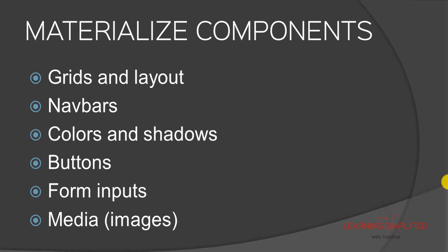Now in this respect, there are a variety of components present in Materialize such as these grids and layout, it has its own navbars, its own definition of colors and shadows, buttons, form inputs, media, images, and there are a variety of things inside it.